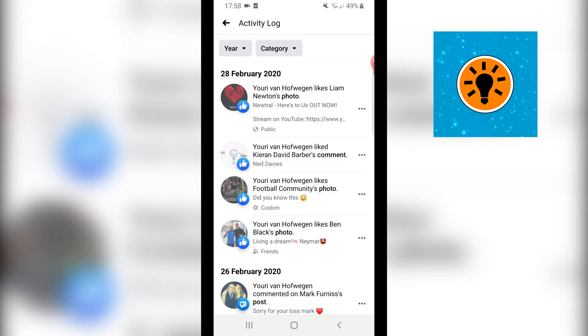So click on activity log and then let's just wait, there you go. You can then filter that by year and you can also filter that by category.